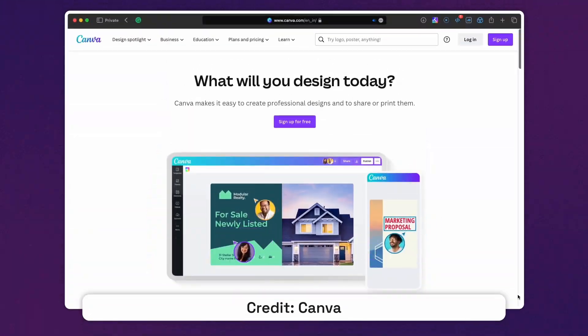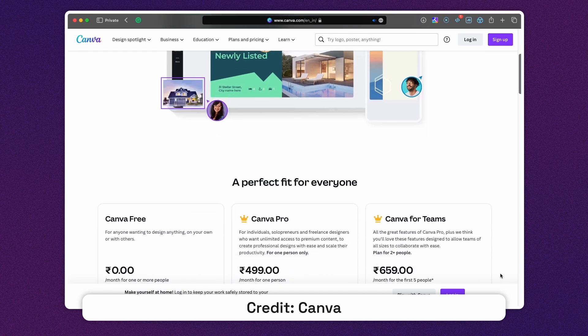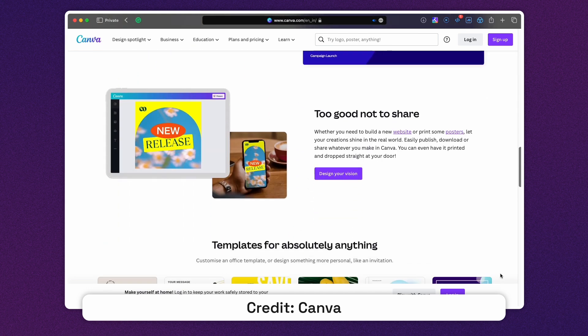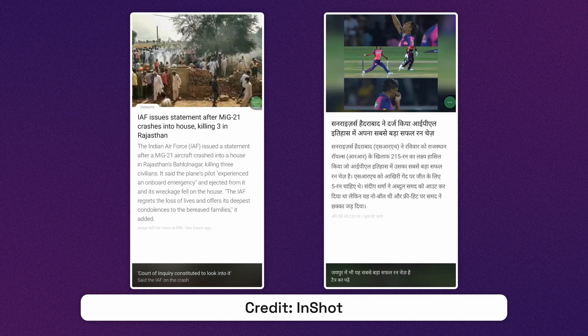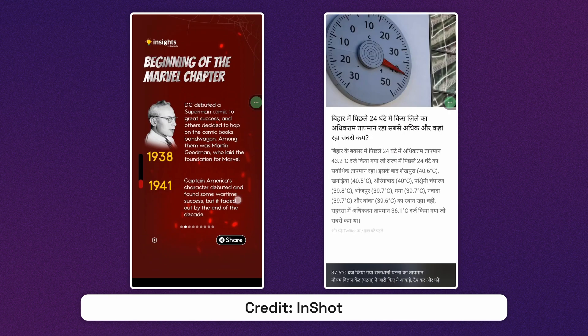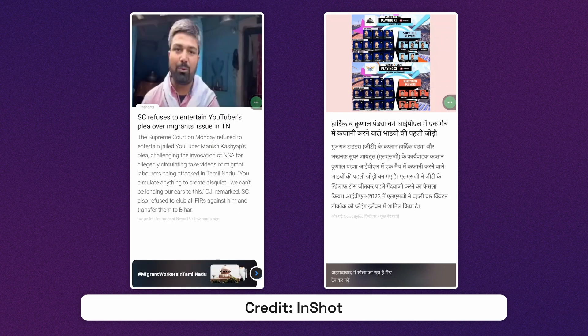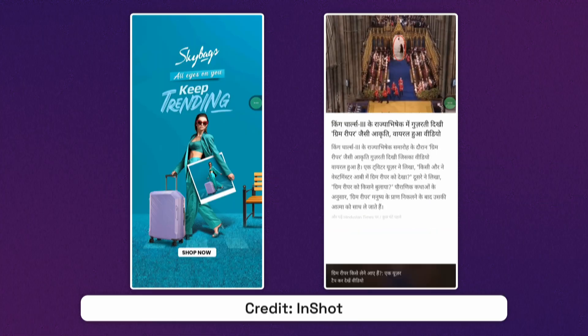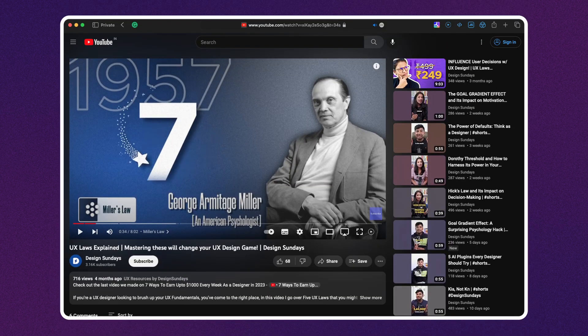For example, Canva uses a lot of images, icons and even videos to make information very easy to understand and grasp. News apps like InShorts use clear, concise language and limit the amount of information on each page to make it easy to understand and retain. If you want to learn more about the law of chunking, check out my video on UX laws linked in the description below. Now that we've understood how to keep the user engaged, how do we make sure they keep coming back to our product?